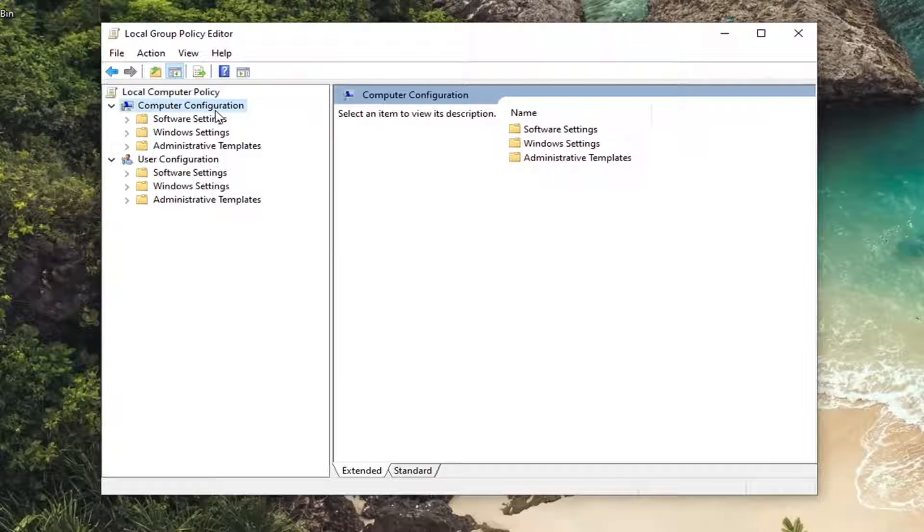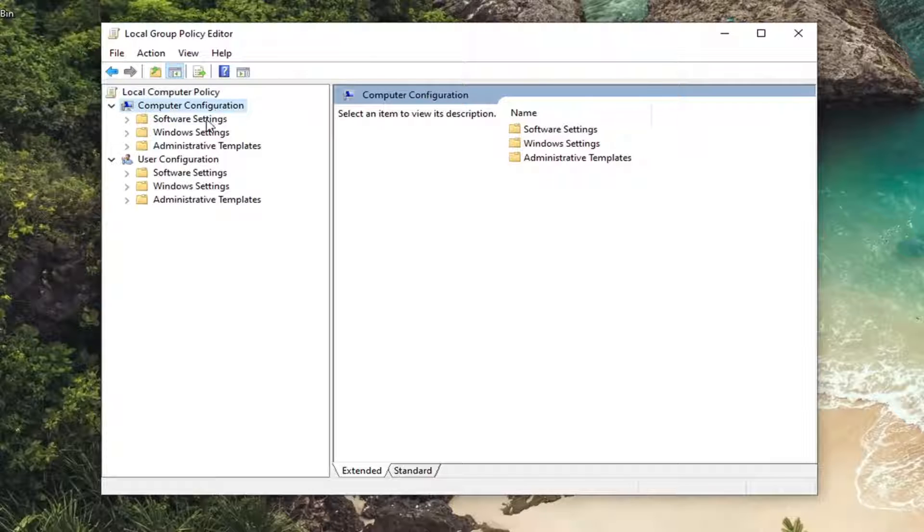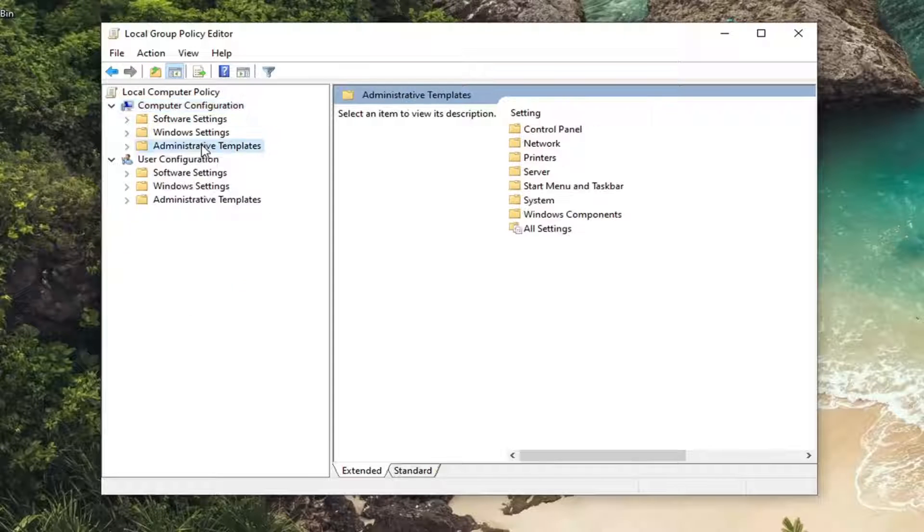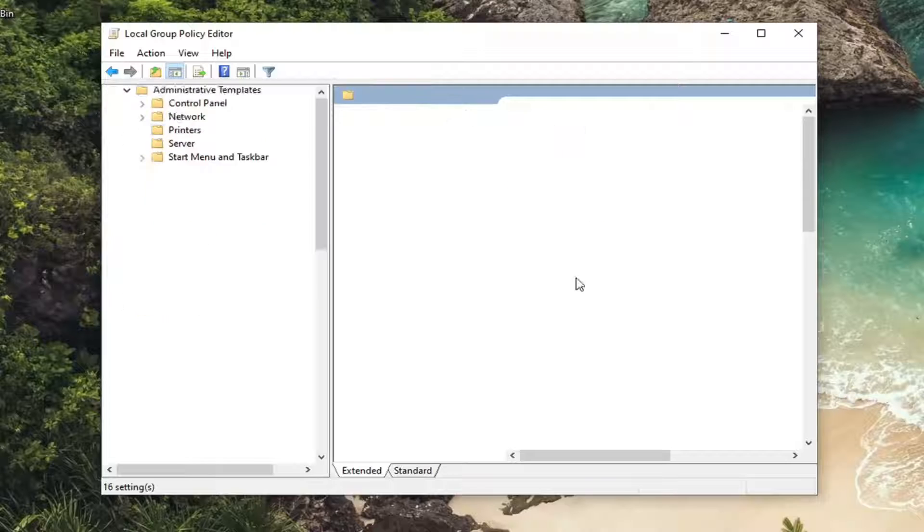Underneath computer configuration, double click on administrative templates and then do the same for system.